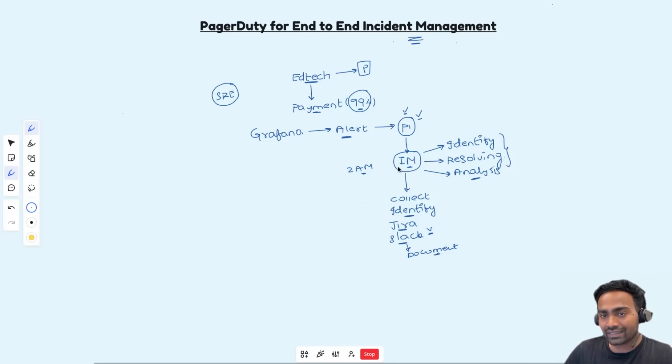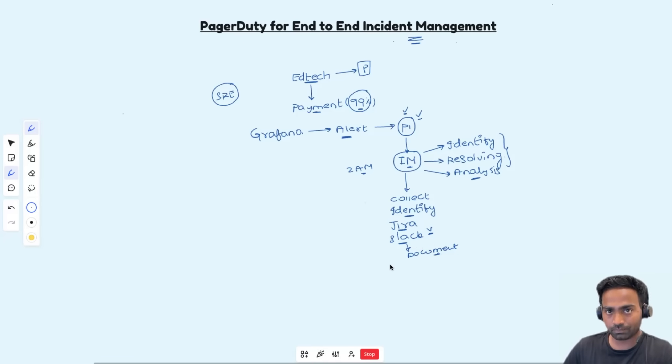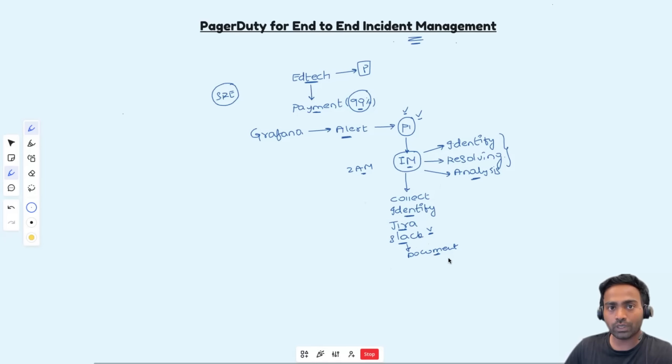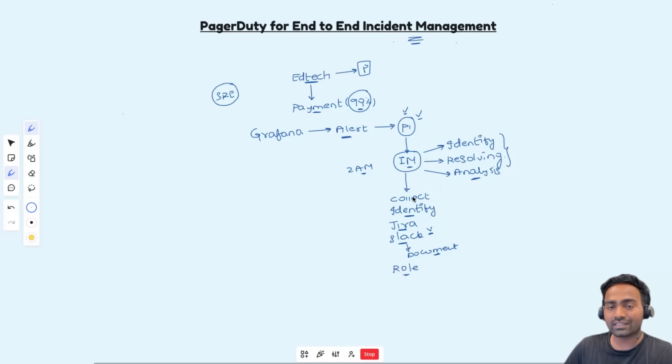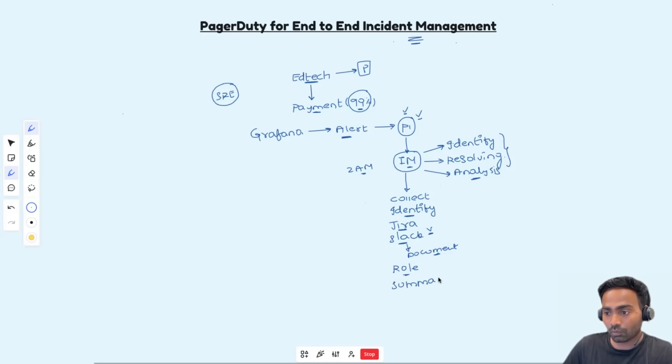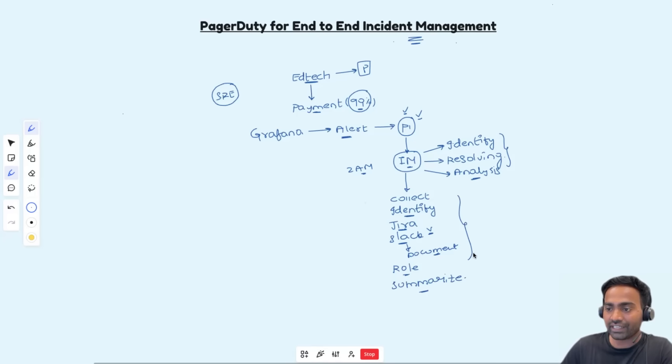And this incident manager should be active throughout the incident journey so that if new people should be added to the incident, incident manager can do it. If any new role has to be created, incident manager will do it. For the new people, incident manager should summarize what exactly is the current state? What is the root cause? So this is a quite tedious process.